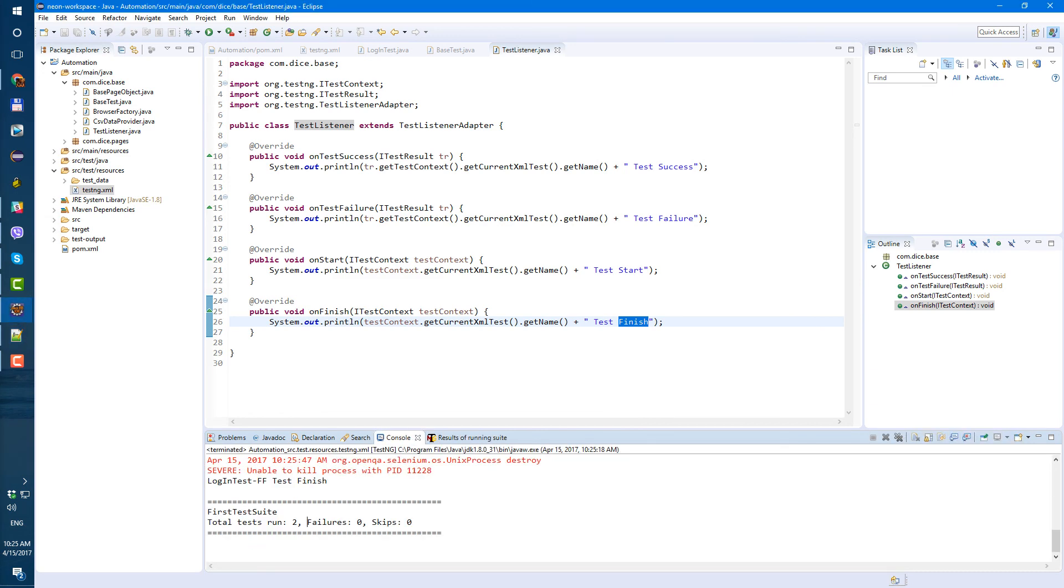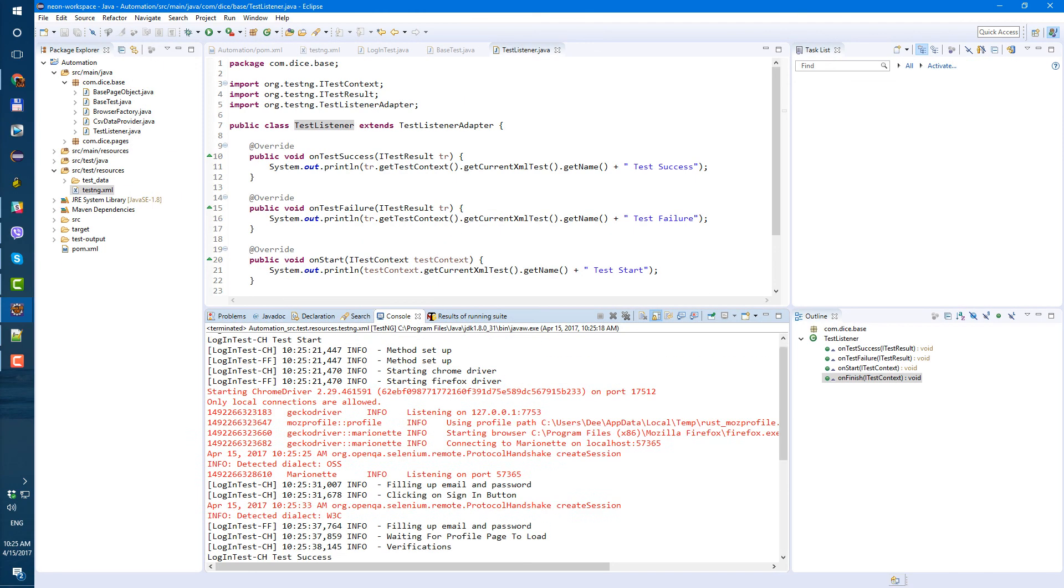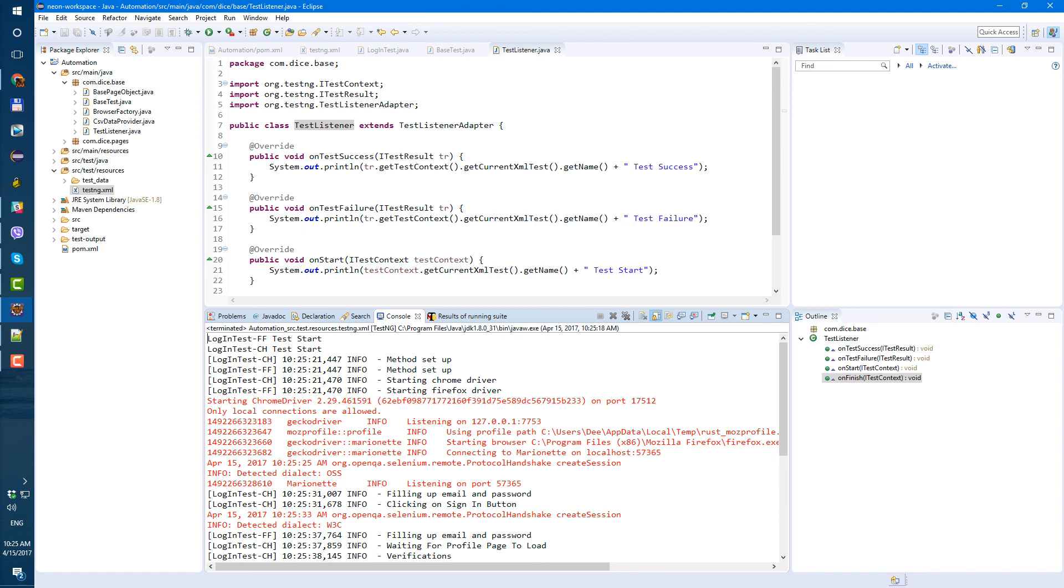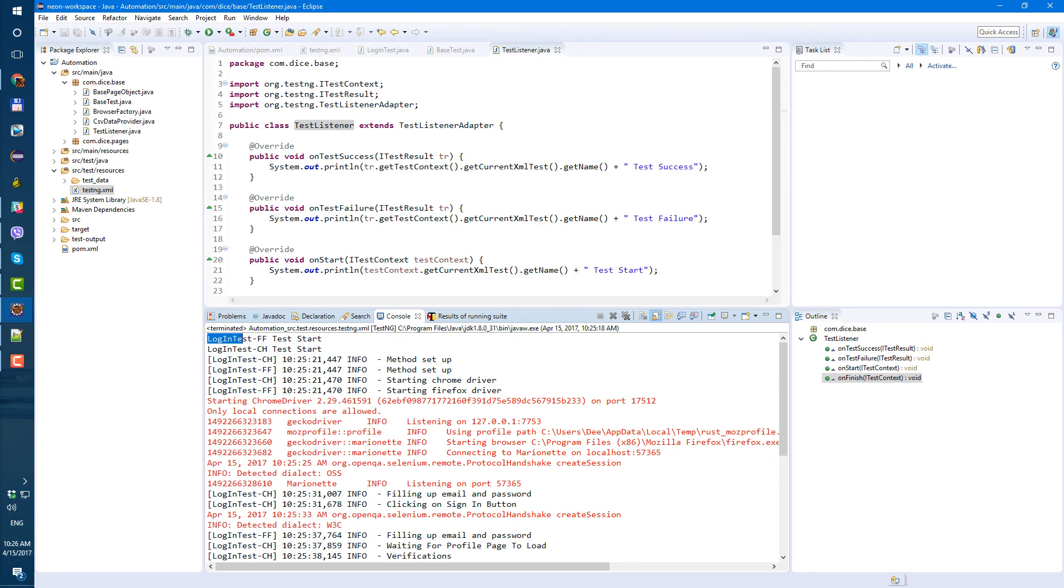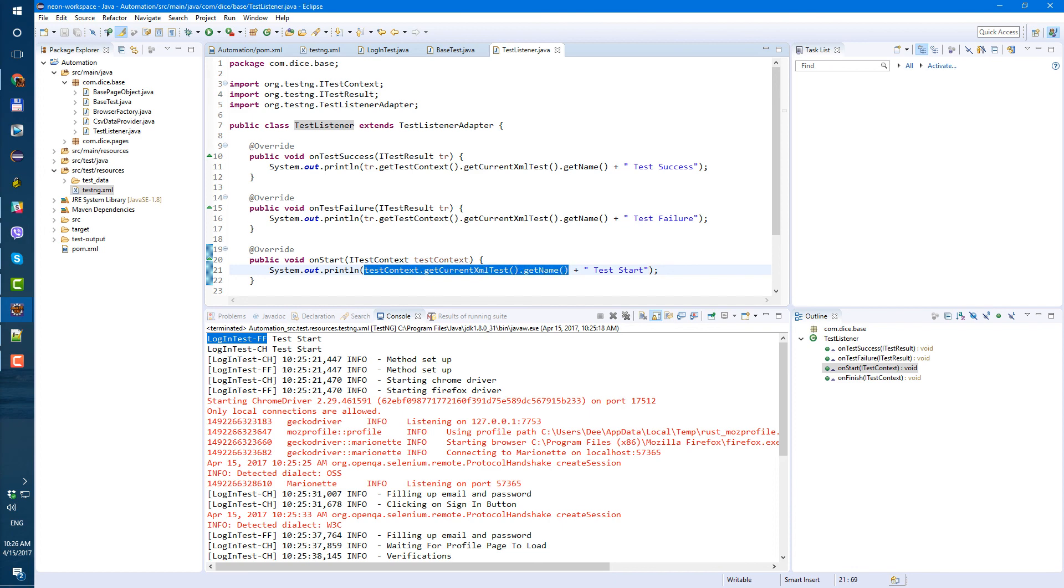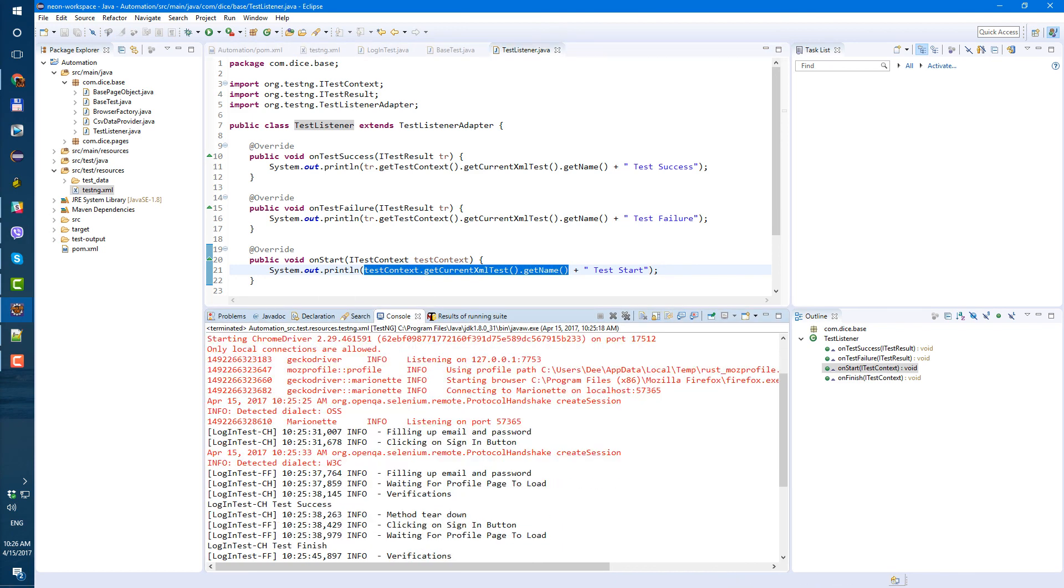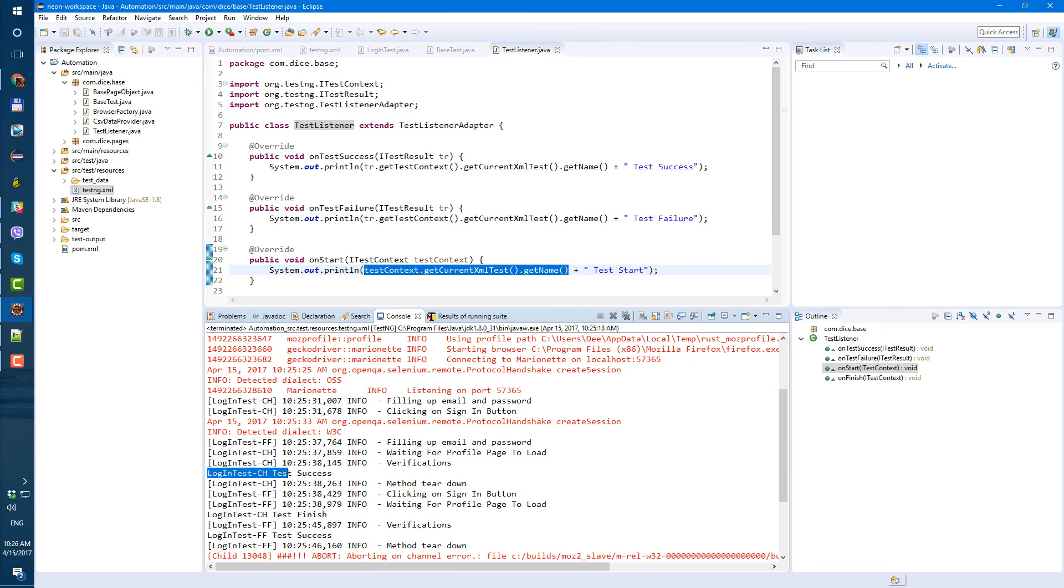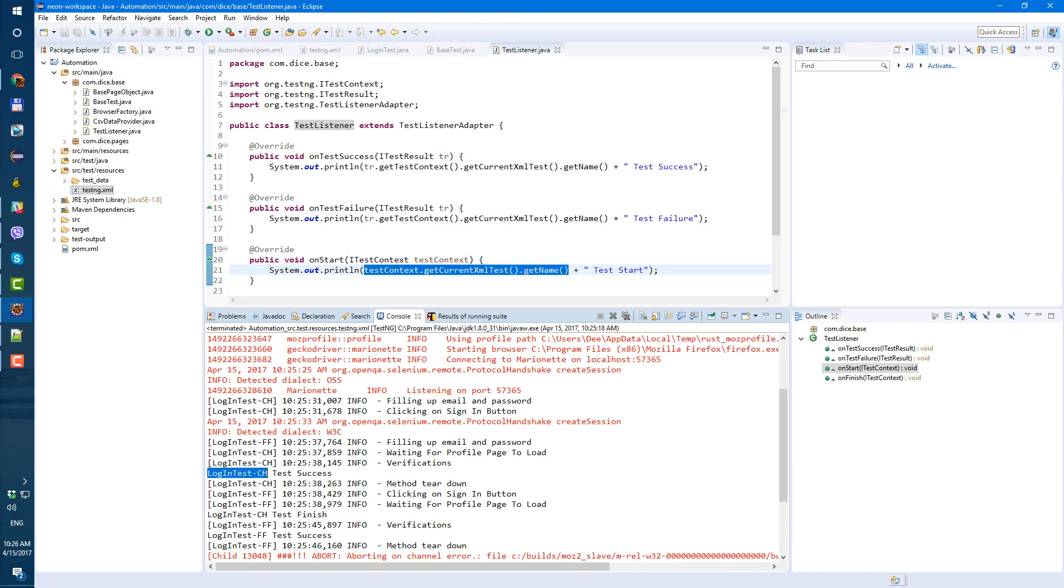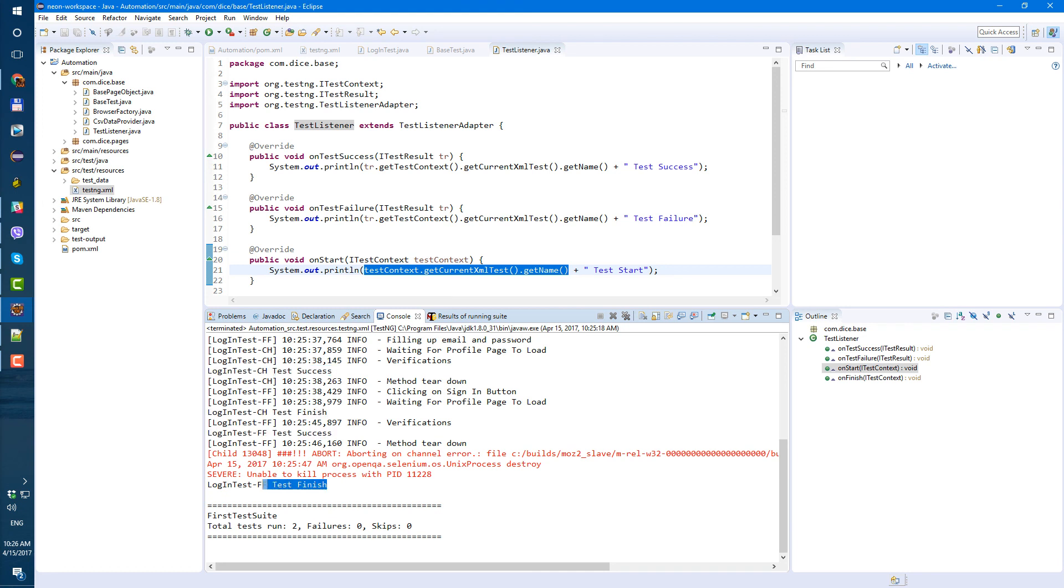Okay, finished. So now let's look at the console. You see before before method setup we already have this test name and test start, so this message, test name plus test start. Then Chrome, as soon as verifications on Chrome finished we have this login test Chrome test success and then finish. And same for Firefox, test success and finish. So all comments are here, everything is working, and that's it for today.